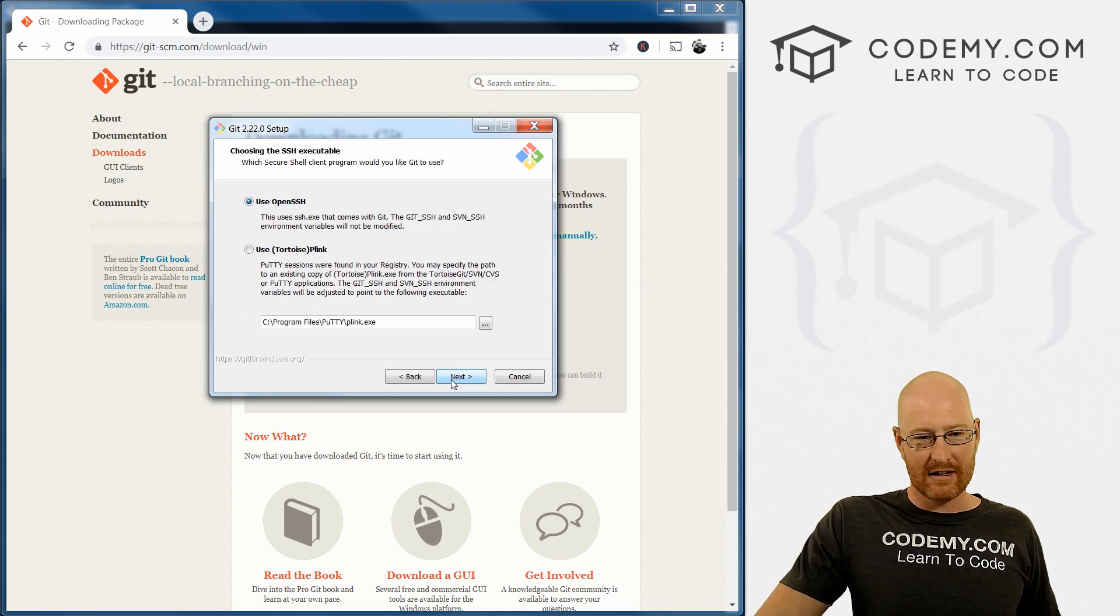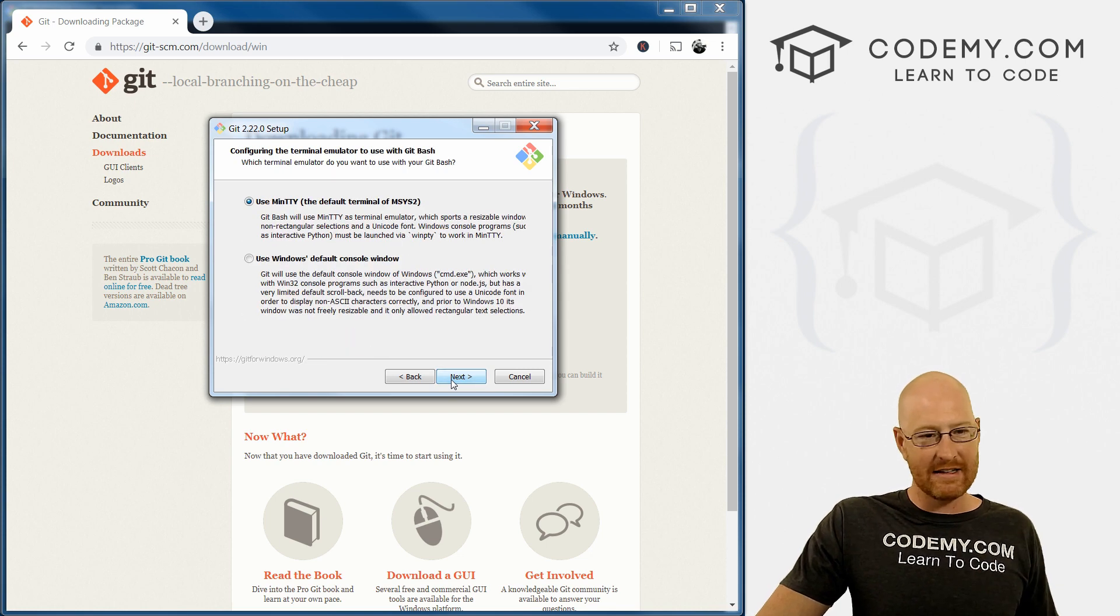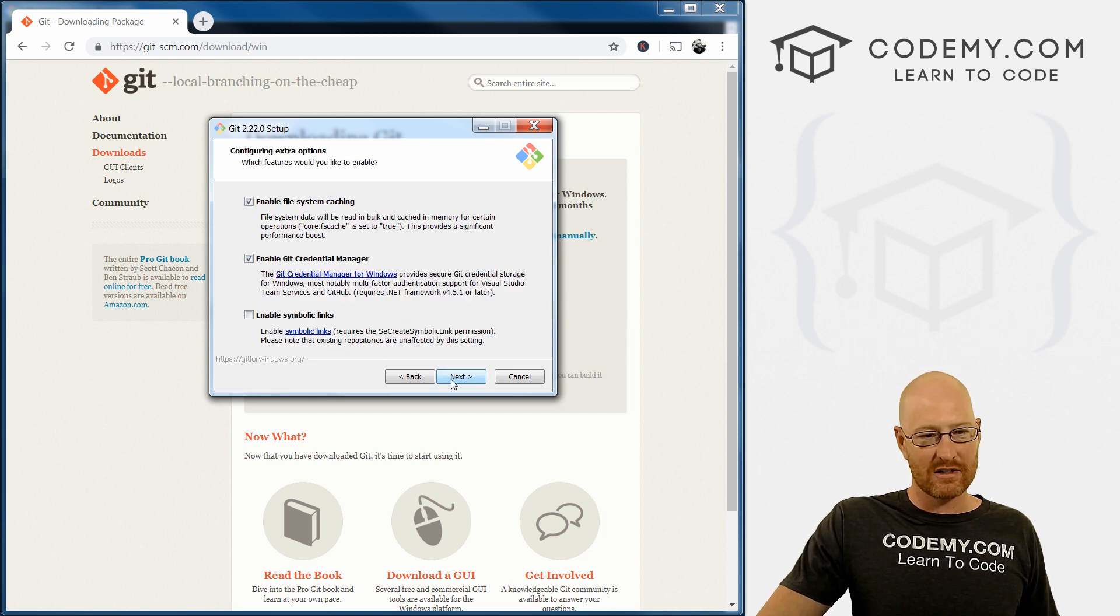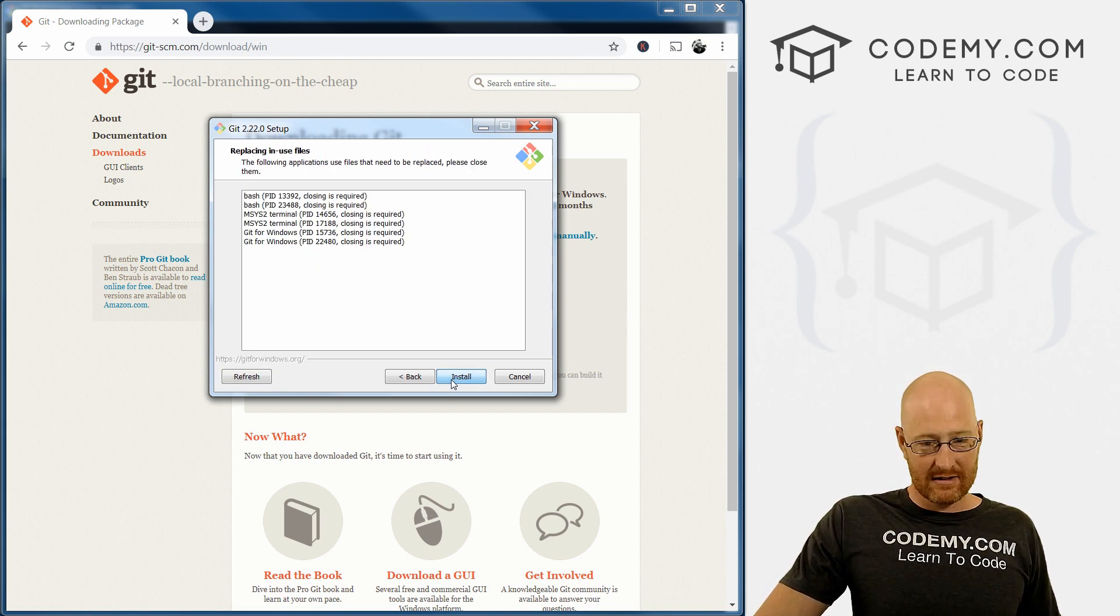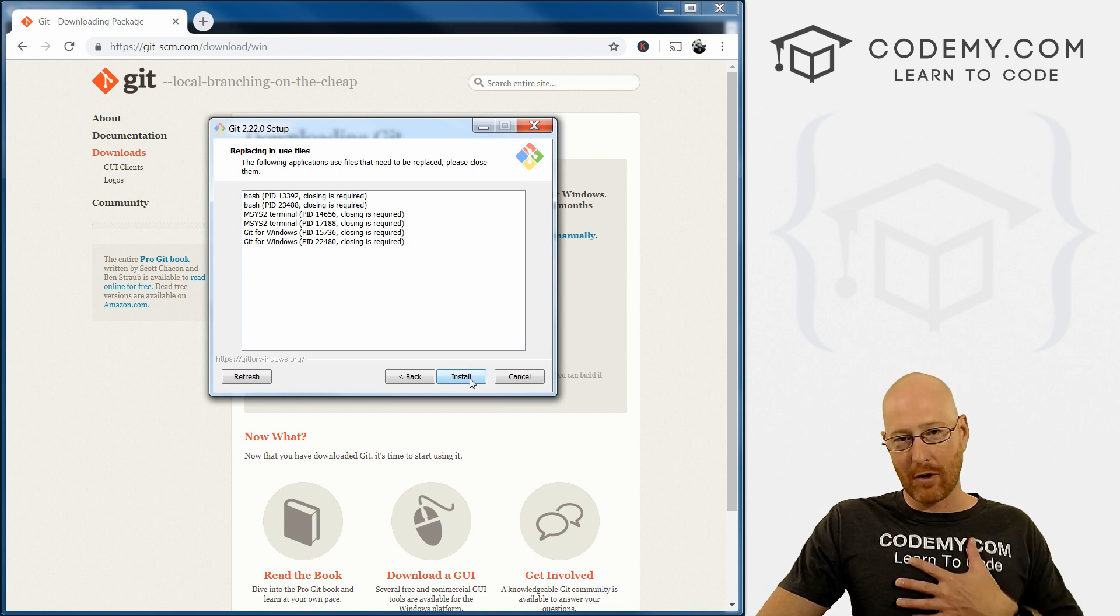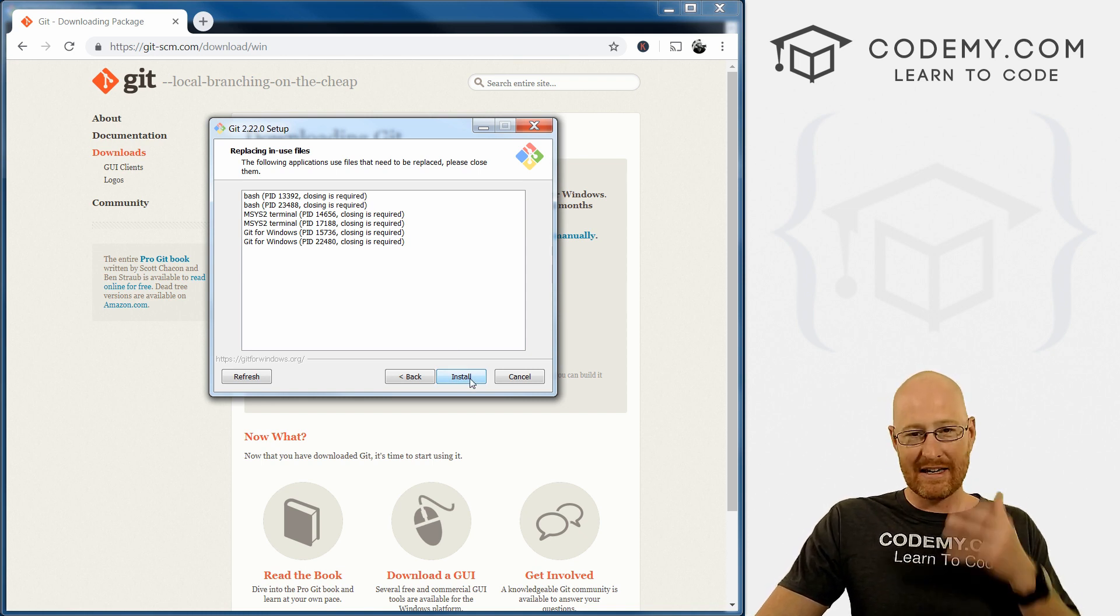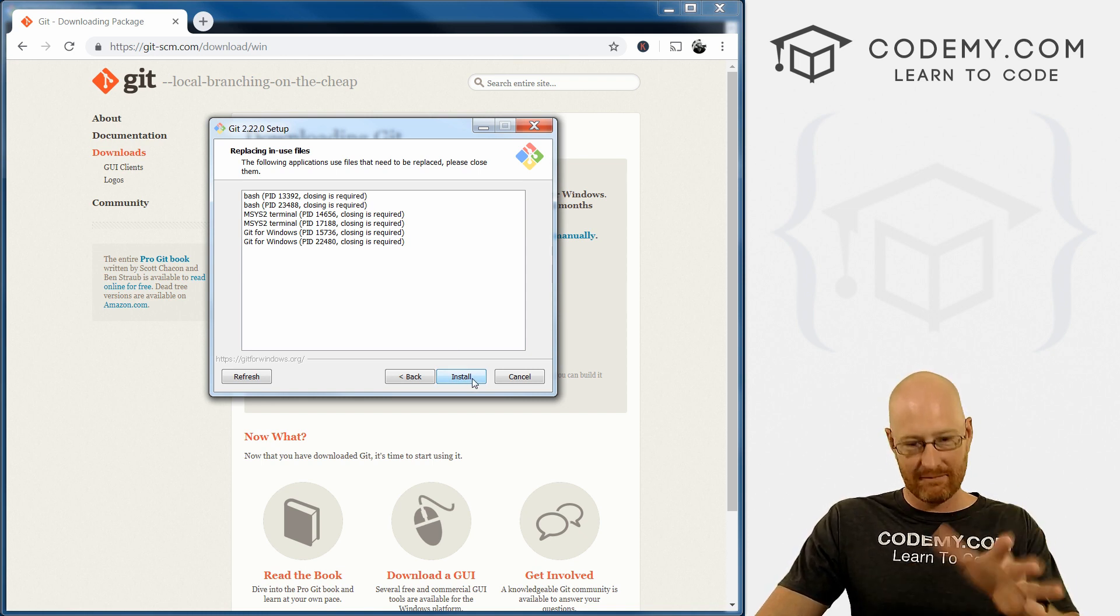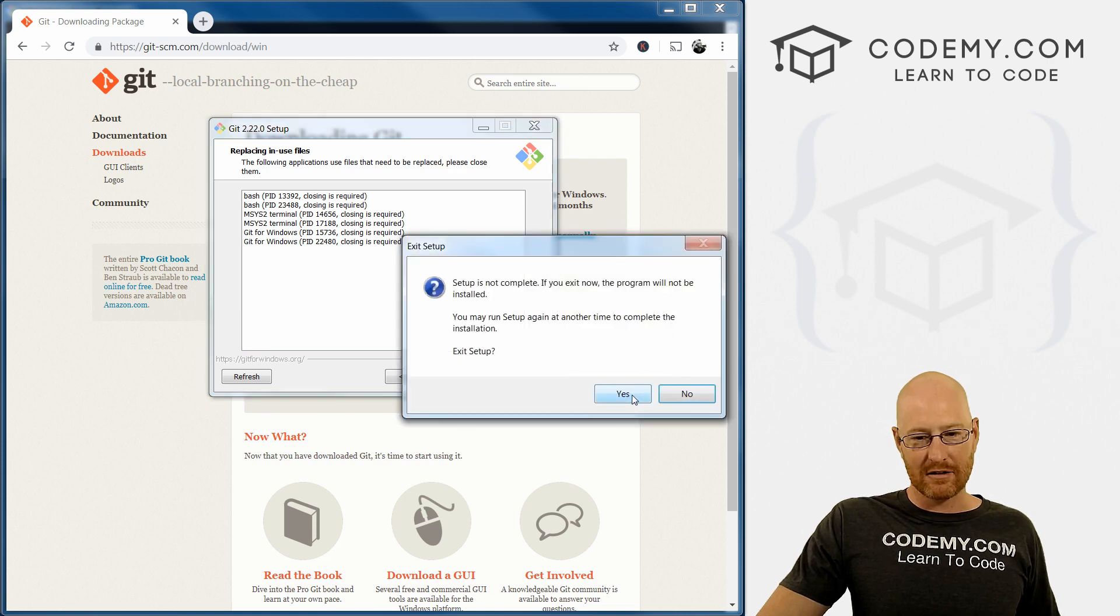But just ignore it. Just keep it as sublime. Click next, next, next, next, next. And we don't care what any of these things are, we're just clicking next, next. And then finally, we get to this install thing. Now I've already installed it on my computer. So I'm not going to do it again, you go ahead and finish installing it. I'm just going to cancel.